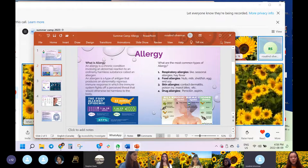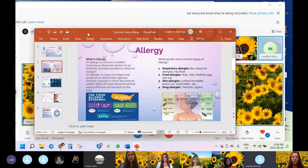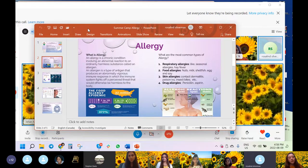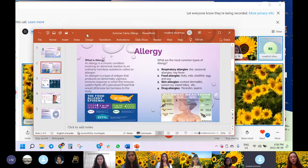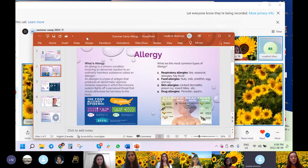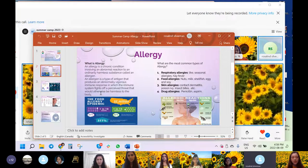So what is allergy? Allergy is a chronic condition involving an abnormal reaction to an ordinarily harmless substance called an allergen. What is an allergen?